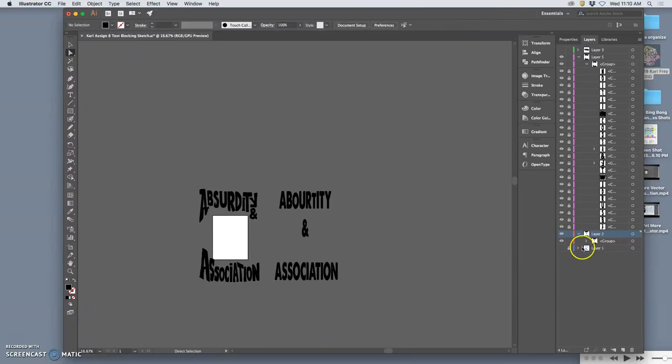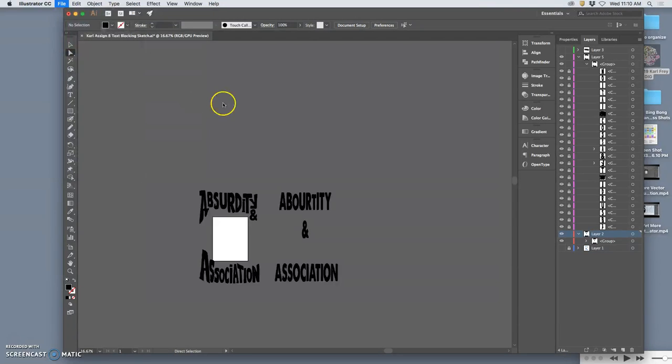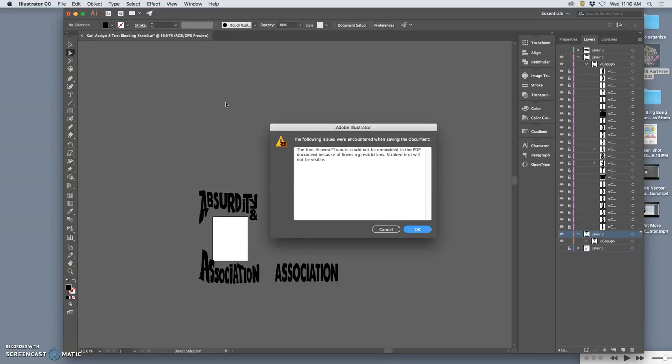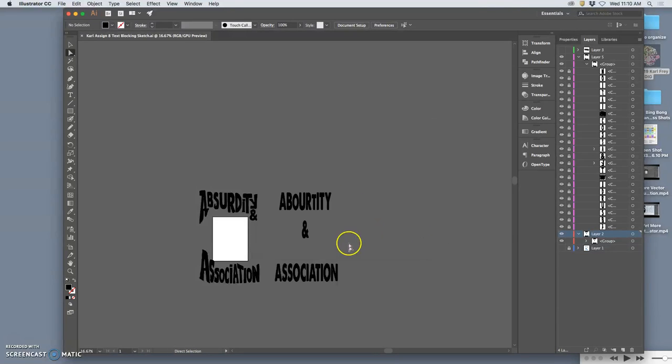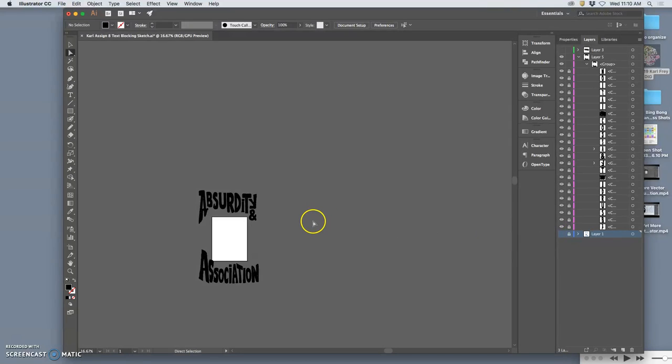And what that does is basically live trace those vector shapes. And now, it's not going to give me that warning anymore when I save it. Because now they're all just vectors, they're not relying on outside typefaces. So that's how you would send it. And then I'm just going to strip it of those layers as I put it out.